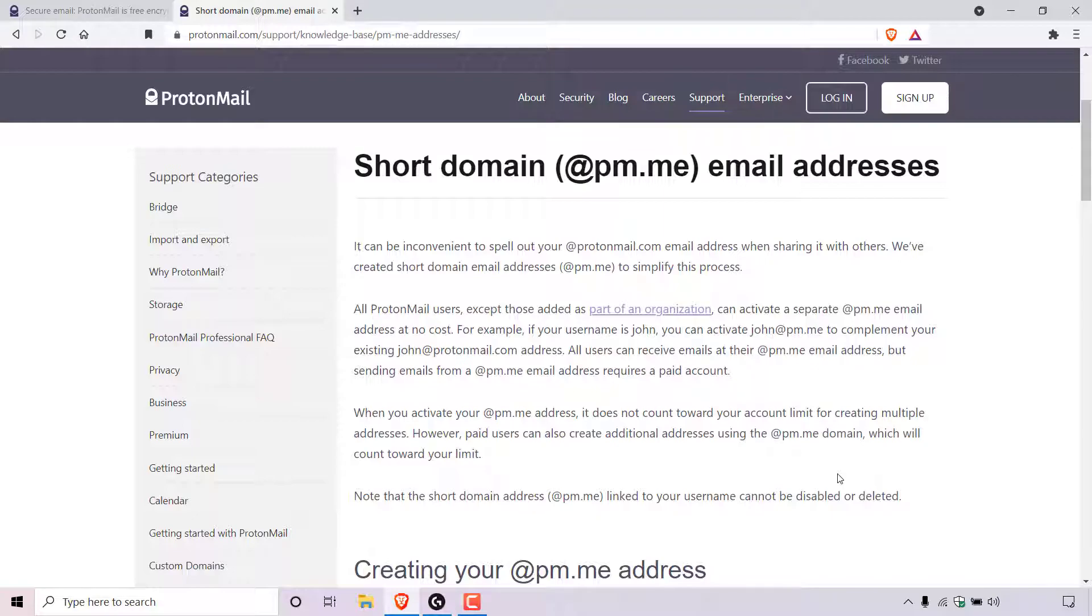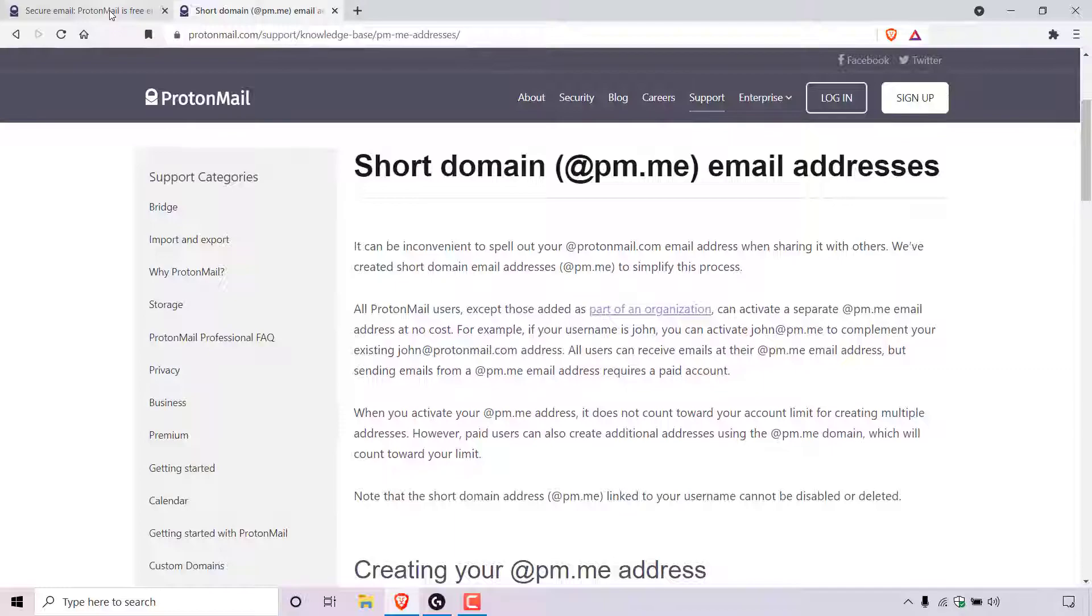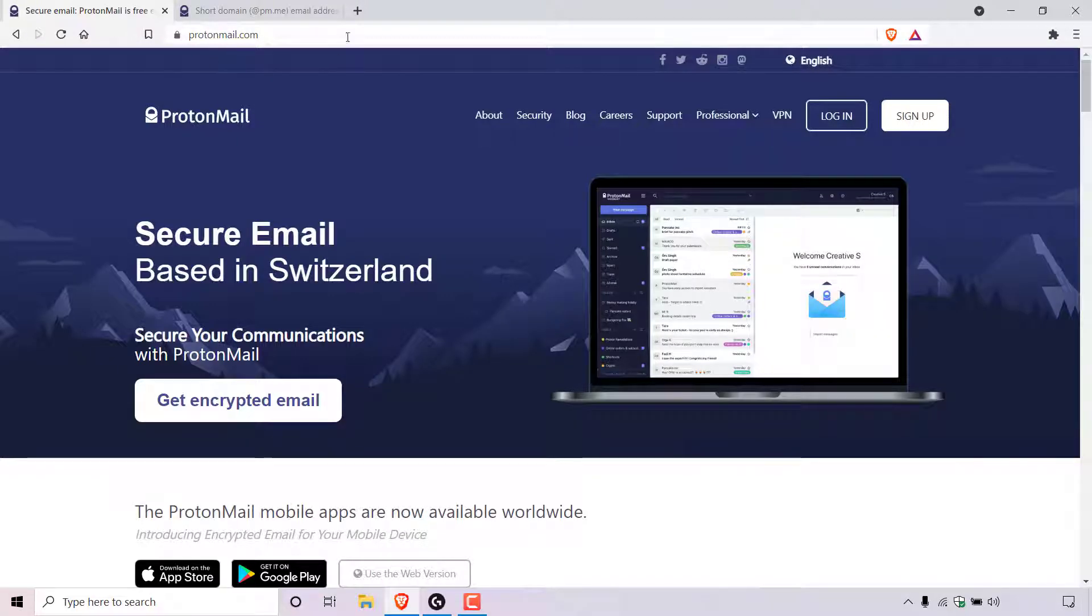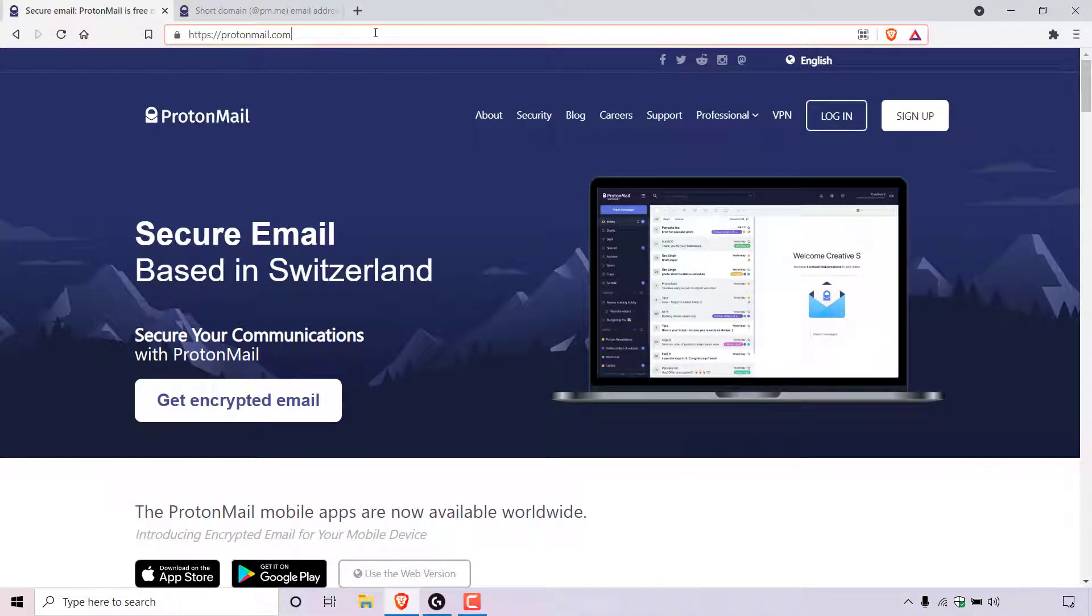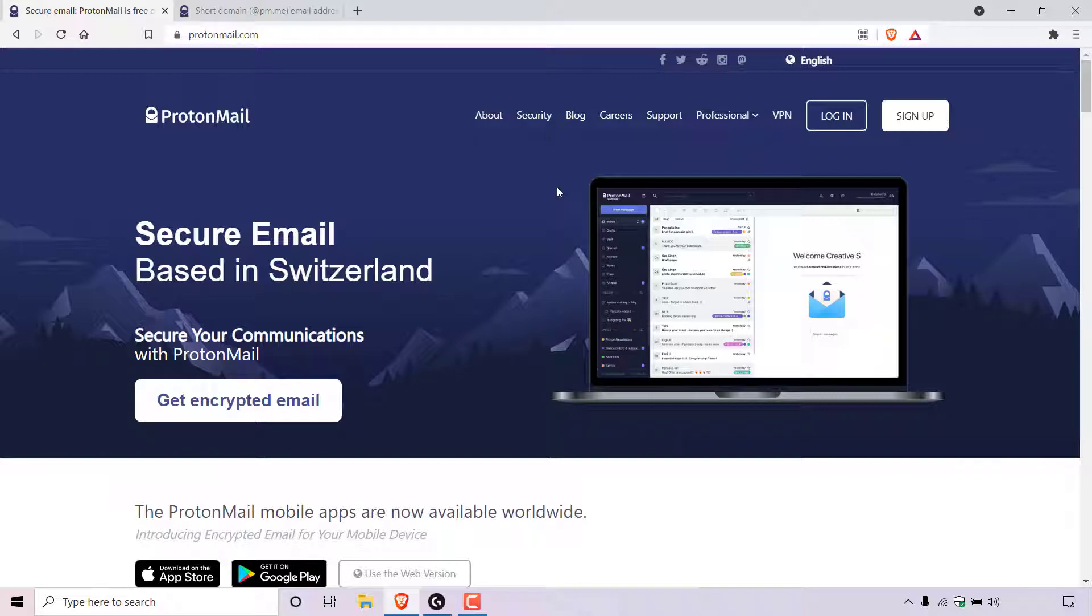With that introduction over with, I'm now going to show you how to activate your ProtonMail short domain email address. To do this, the first thing you need to do is open up your browser and navigate to the following URL address, https://protonmail.com. And this will take you to ProtonMail's homepage.